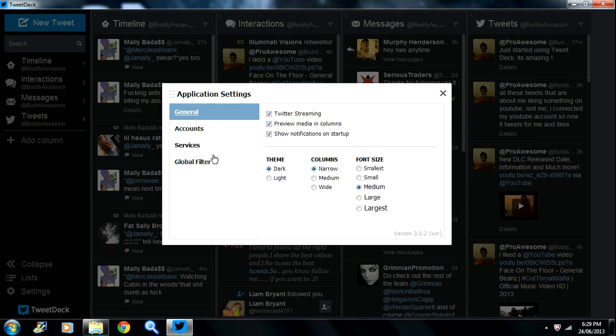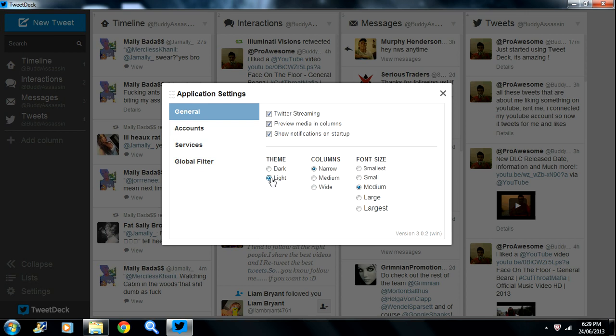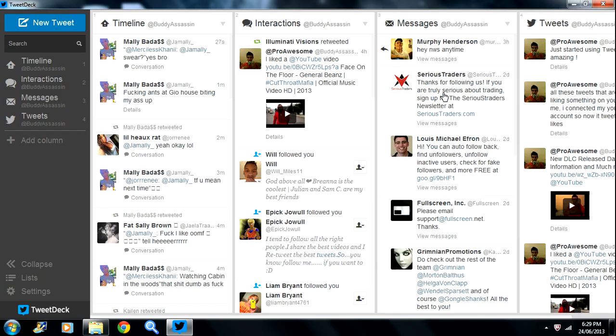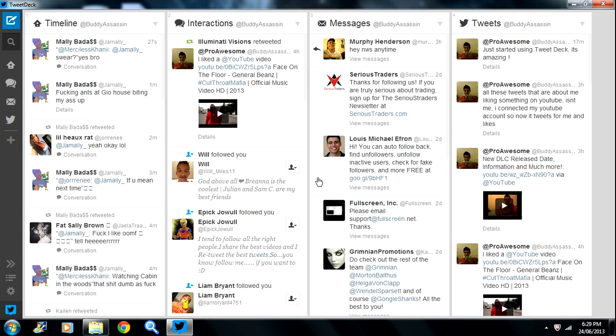If you want to change it, this is how TweetDeck comes downloaded. It comes with a white background, medium size, like that. Once you've downloaded it, it will look like this. I really did not like this format.